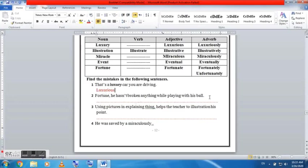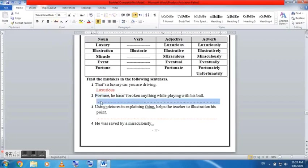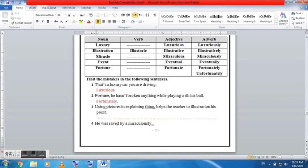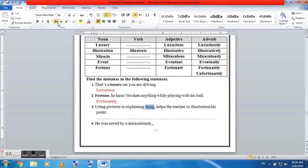This is the last task we're going to do today before we move on to the phrasal verbs. So basically the first one: that is a luxury car you were driving. The incorrect word here is luxury and the correct answer should be luxurious car. You cannot - it itself cannot be luxury, it could be luxurious.